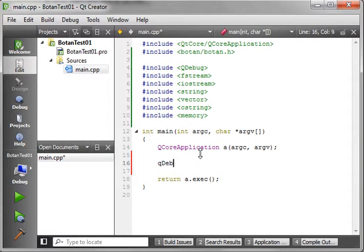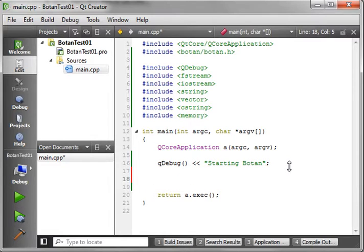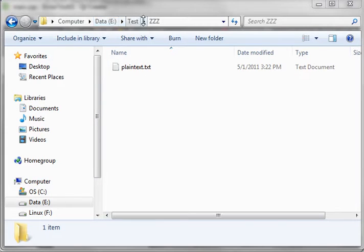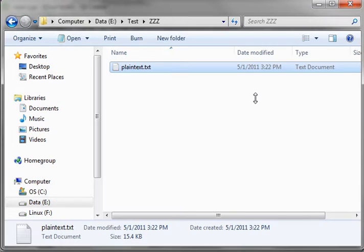Let's get cooking. Let's add a QDebug saying 'starting Botan,' and then we're going to need to actually make a file that we're going to encrypt. Choose a file you don't really care about — I'm going to pause and go find one and put it in a location I can find. I have my test file set up. I put mine in E test slash zzz, and I called it plaintext.txt. The contents is just the Botan bigint.h written by Jack Lloyd, the guy who created Botan. You just need a file to play around with — don't use an important or critical file.